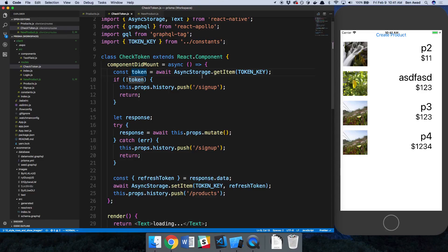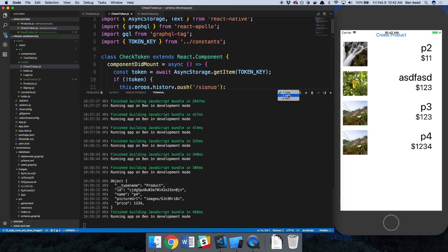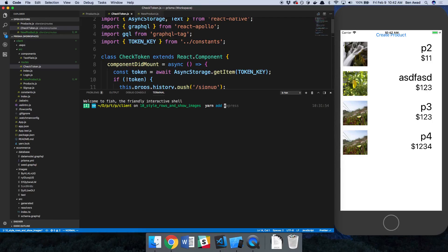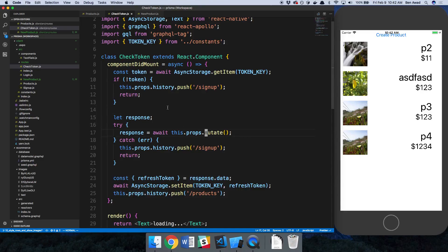We're going to add Redux so we can have the user ID globally available. We get asked a lot: how do you differentiate between putting stuff in Apollo versus Redux? Here's a good example — I try to put everything in Apollo that I can, and when I can't, I move it to Redux. Usually it's something I want to access from multiple components. I want to be able to see who the current user is from any component, so we'll add it to Redux. Let's install: yarn add redux and react-redux.